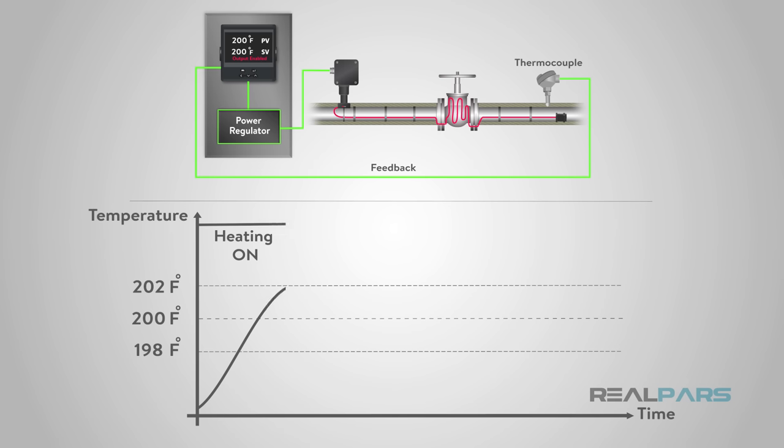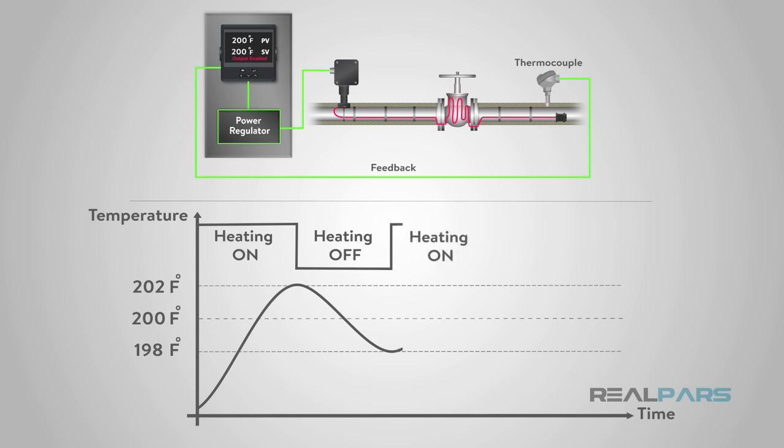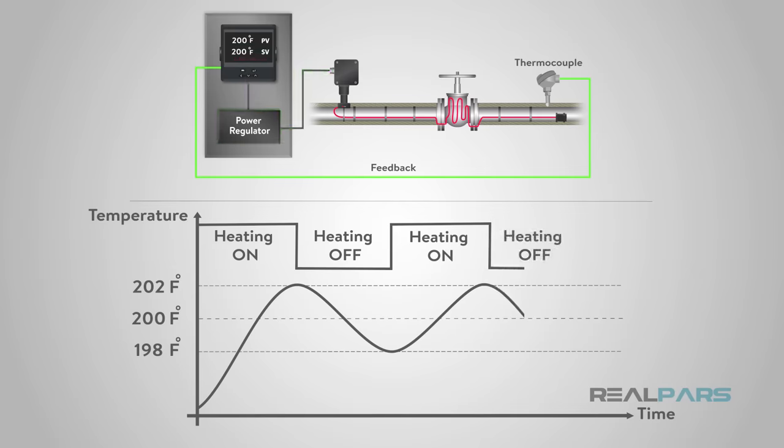When the thermocouple reads 202 degrees, it will turn the heat tracing off. When it reads 198, it will turn it back on. This is the simplest form of PID control.